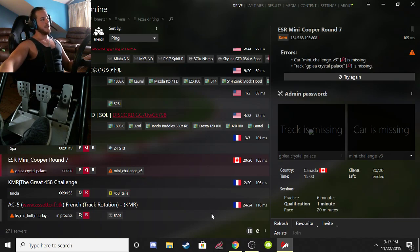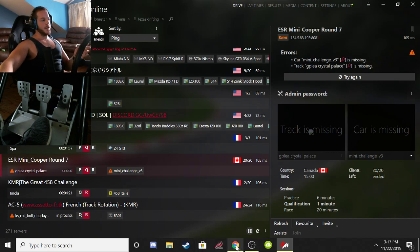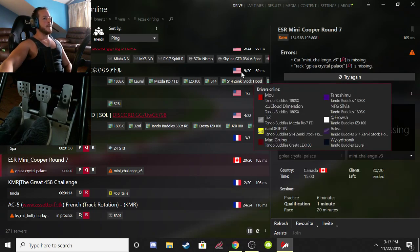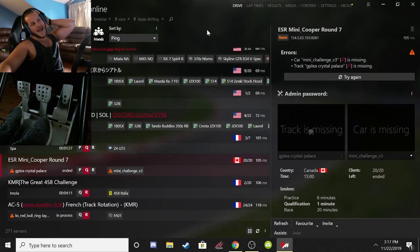If you have missing content you won't be able to join that server — that's an Assetto Corsa thing in general, not specific to Content Manager. You can only join servers where you have the exact same content: the same track file name and the same car files. If you try to join with an older version or the wrong version, it's not going to work.